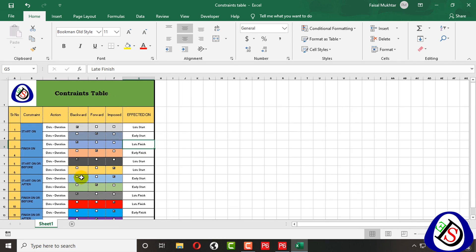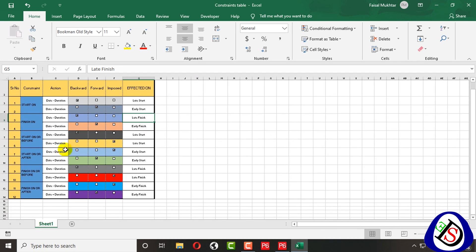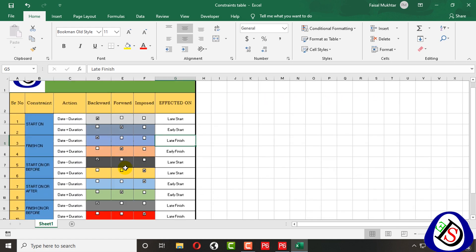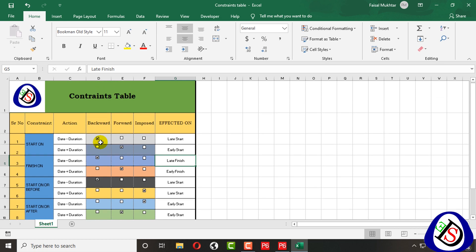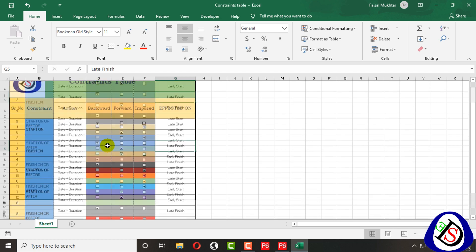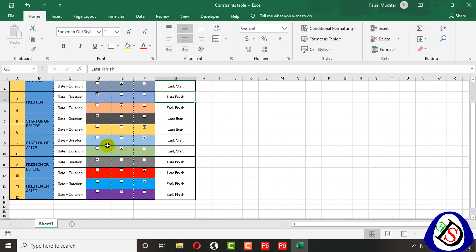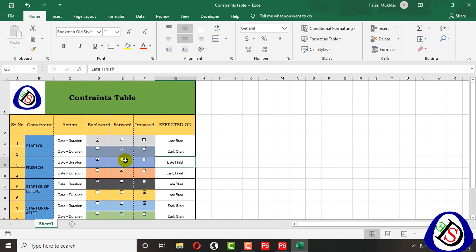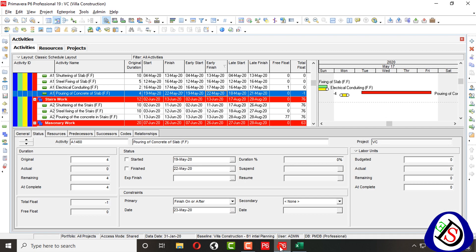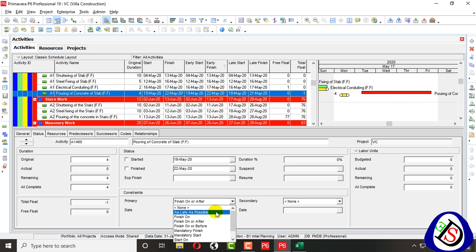This summary table clearly shows all the constraint behaviors — you can take a screenshot from here to learn and memorize them. I have also memorized them, but I made this table to avoid confusion. The table shows: backward/forward direction and which date is affected — whether imposed, Early Start, Late Start, Early Finish, or Late Finish — for each constraint type.